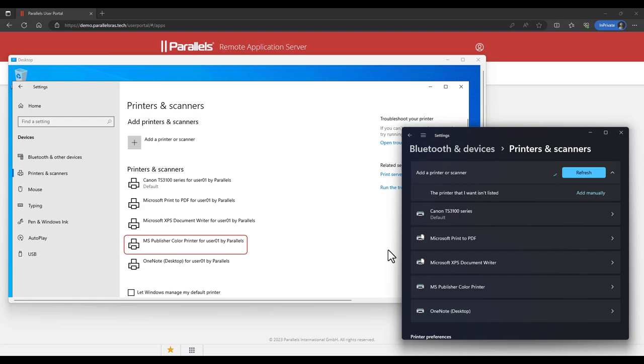Again, this is without having to log off and log on. As mentioned before, in this case it is allowed to redirect all locally available printers. A very common use case however is to only allow redirection of the default local printer.